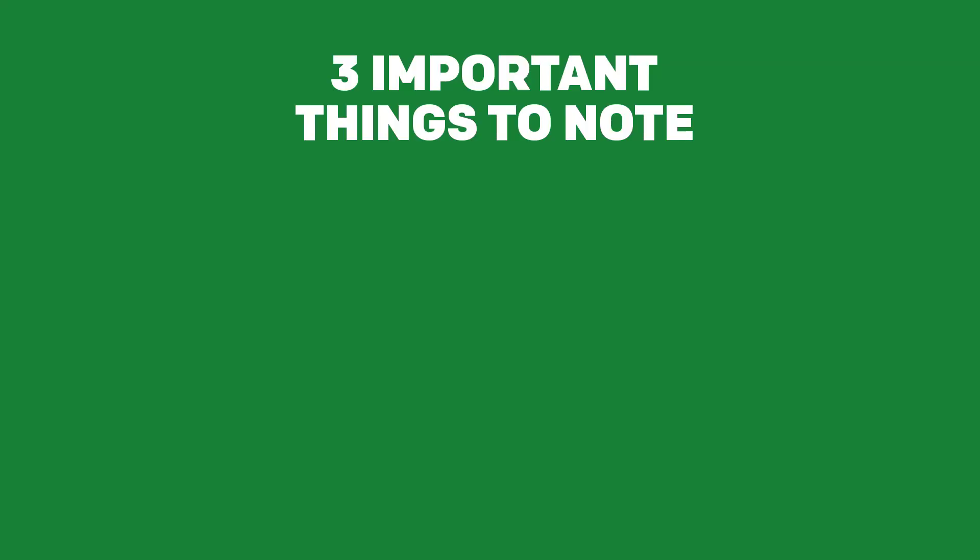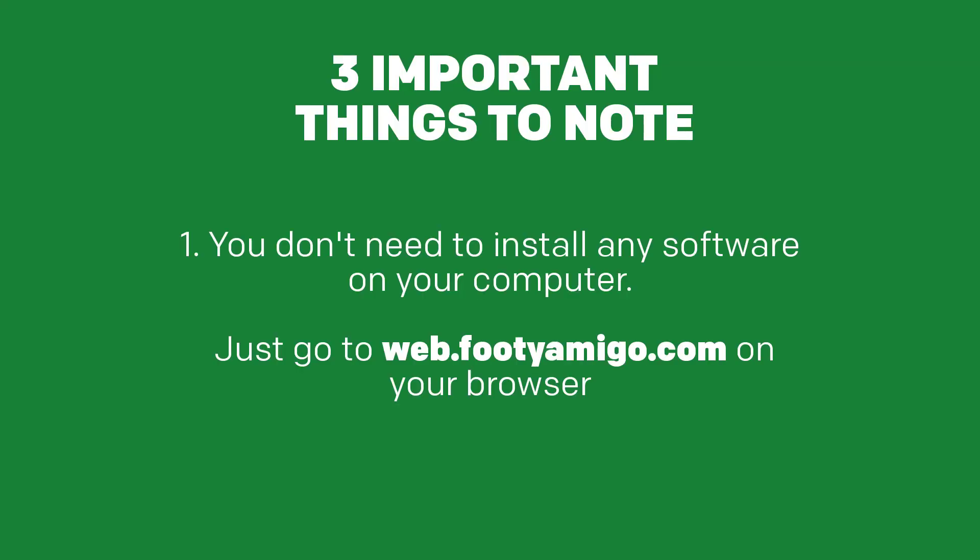So let me walk you through three important things. And the first thing is this. You don't have to install any software on your computer. You don't have to install our app. Just go to web.footyamigo.com and you're going to be able to log in with your normal FootyAmigo account and you're going to be able to receive your alerts whilst on your computer.